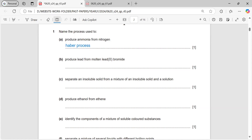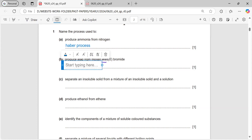The process which produces lead from molten lead bromide — when we have molten lead bromide and we want to extract lead from it, we do it by using electrolysis.